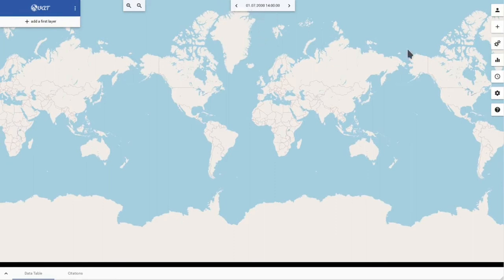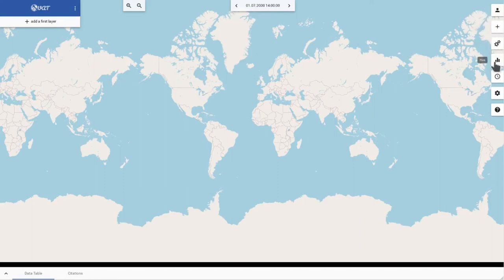On the right there is a menu bar. There are different menu entries to add data, apply operations, view plots, or change the time on the map.